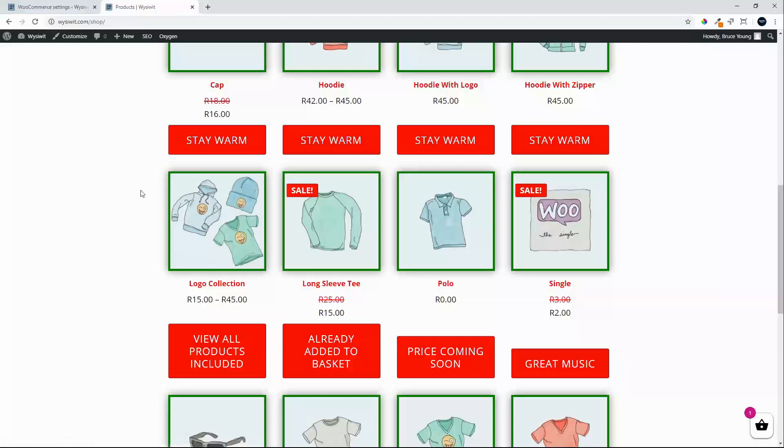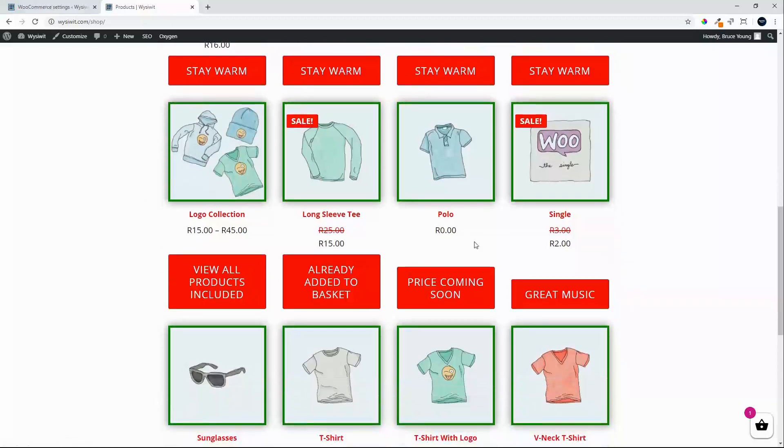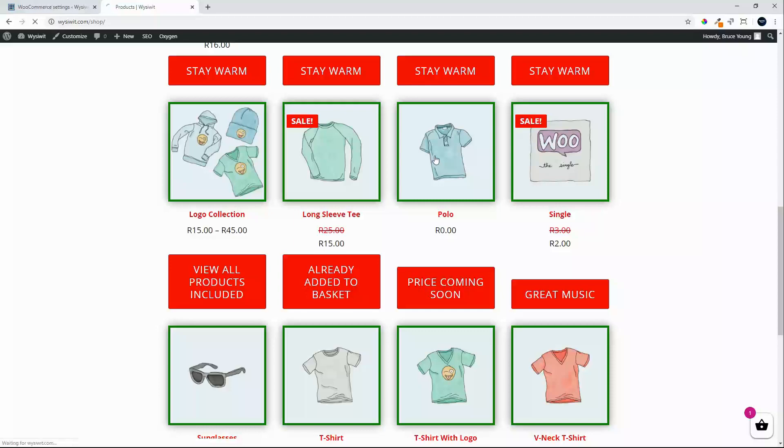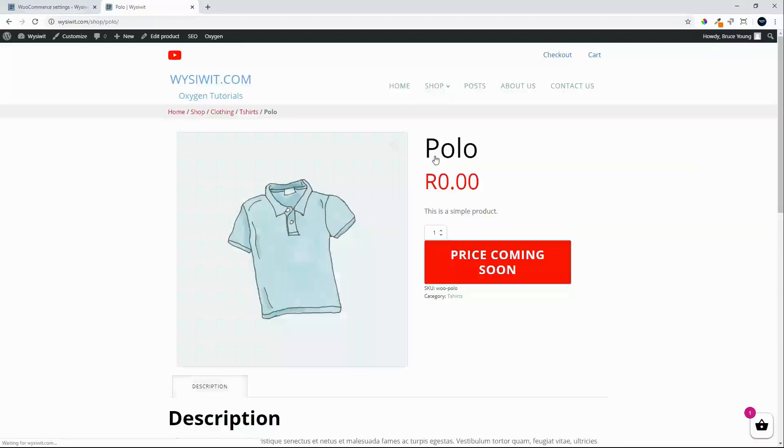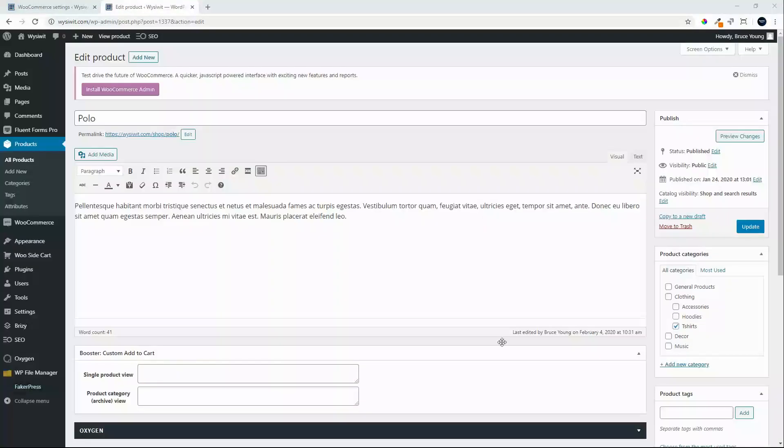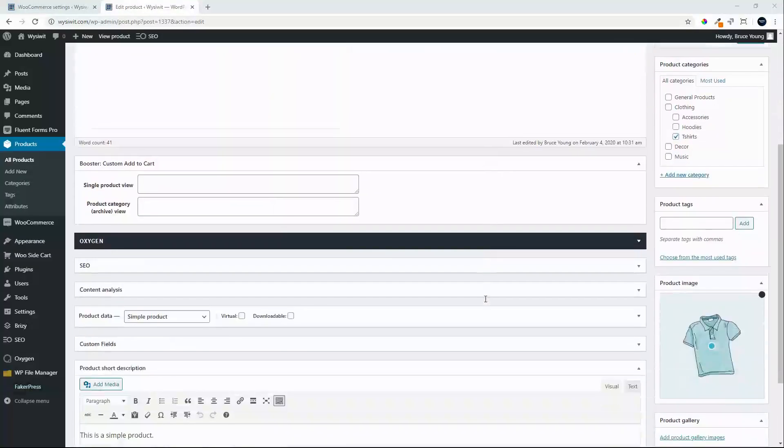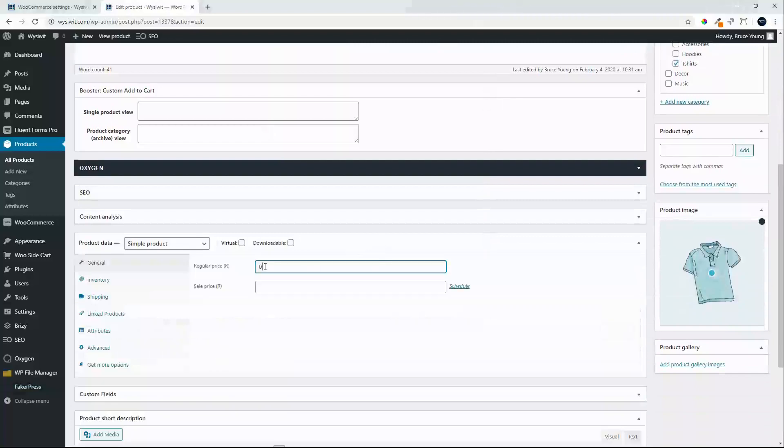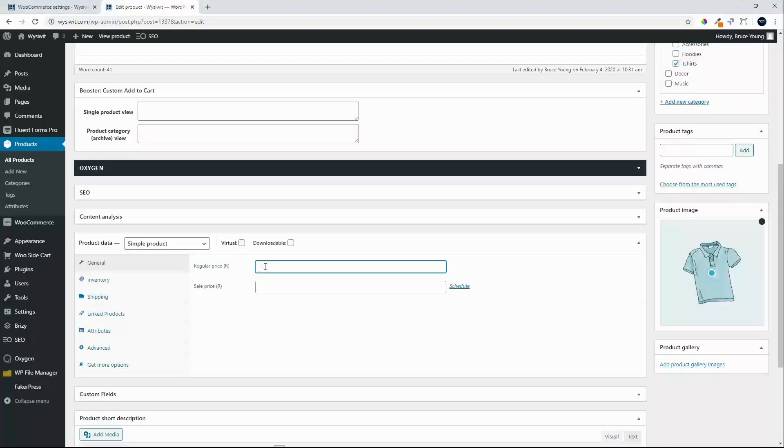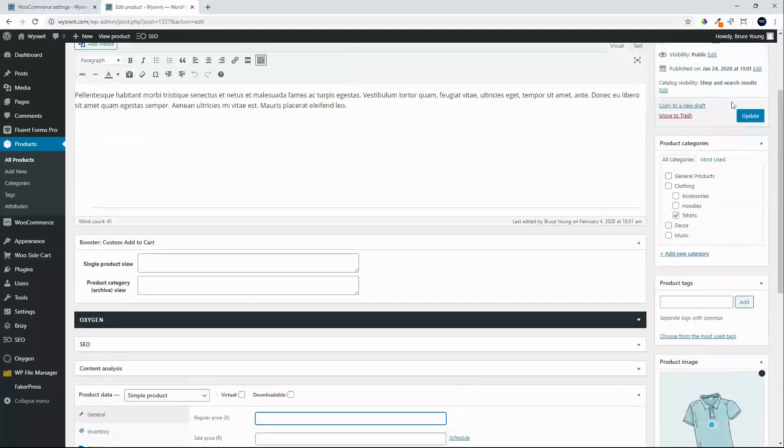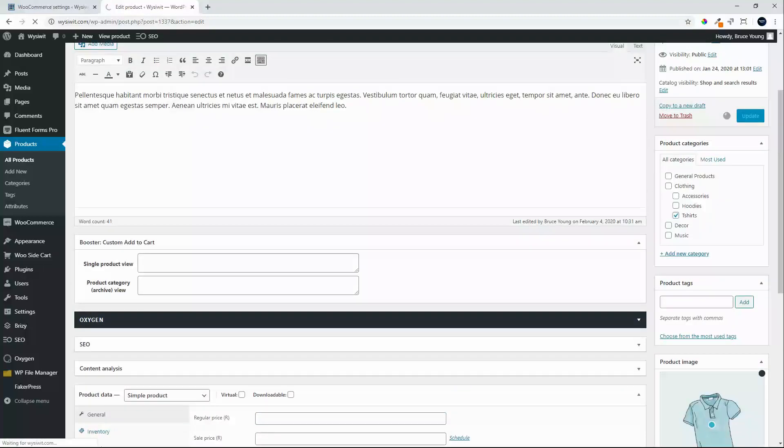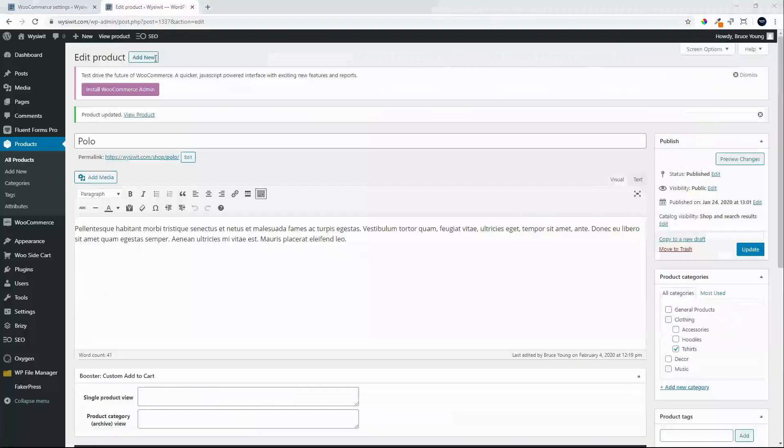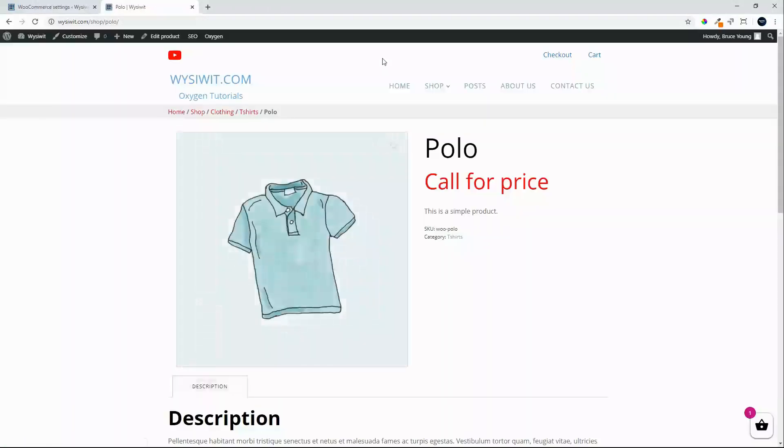You'll see that on our shop page we have a product called Polo with a price of zero. Coming Soon is the label, however probably better to say call for price if we don't have a price. We'll edit the product, scroll down to the price, and instead of having the zero price we will remove the price and update the product.